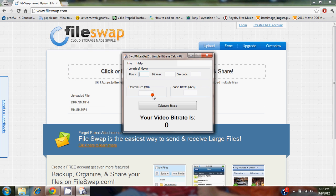Basically what you do is you plug in the length of the movie right up here, the desired size in megabytes that you want, the audio bitrate that you're going to use when you're encoding, and then you hit the calculate button.